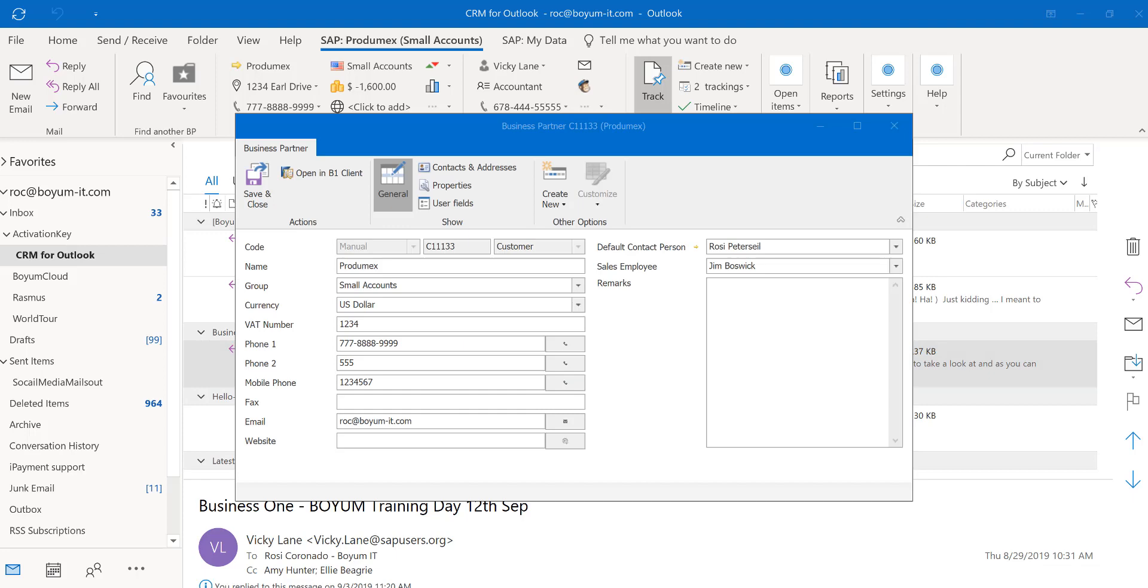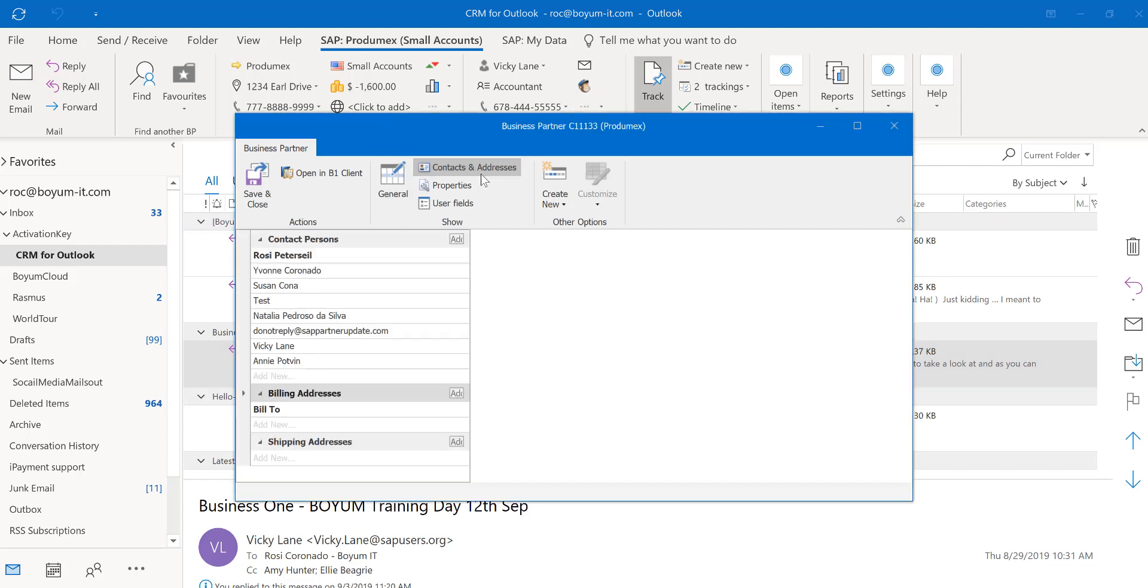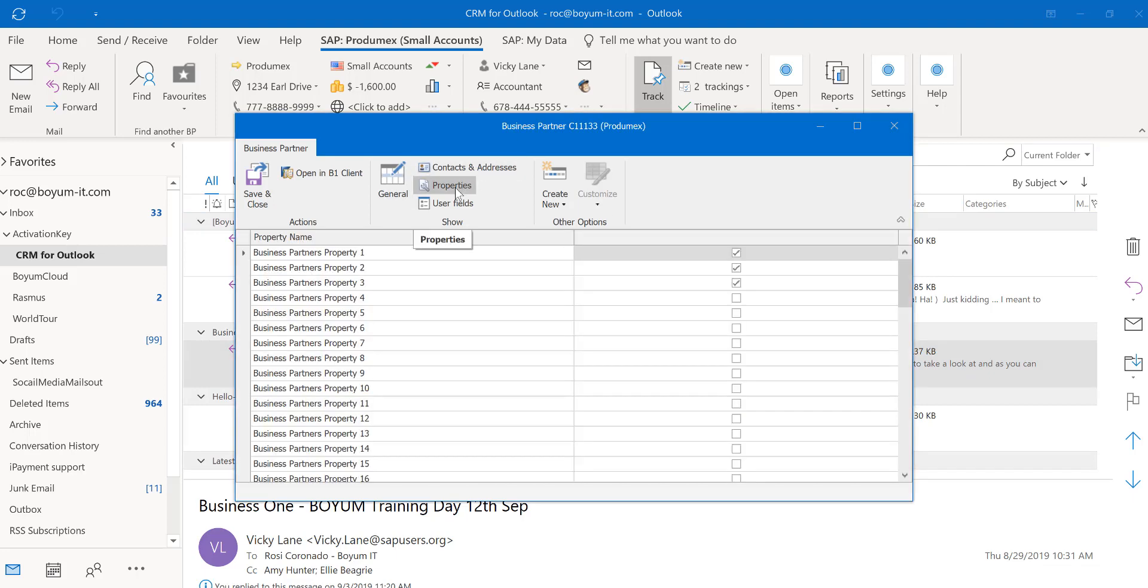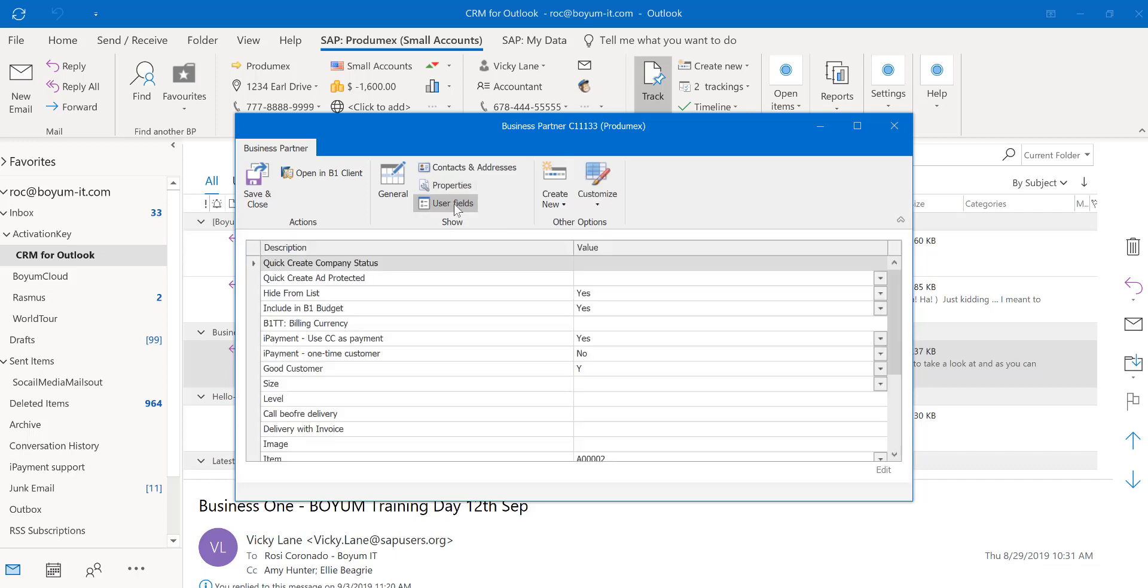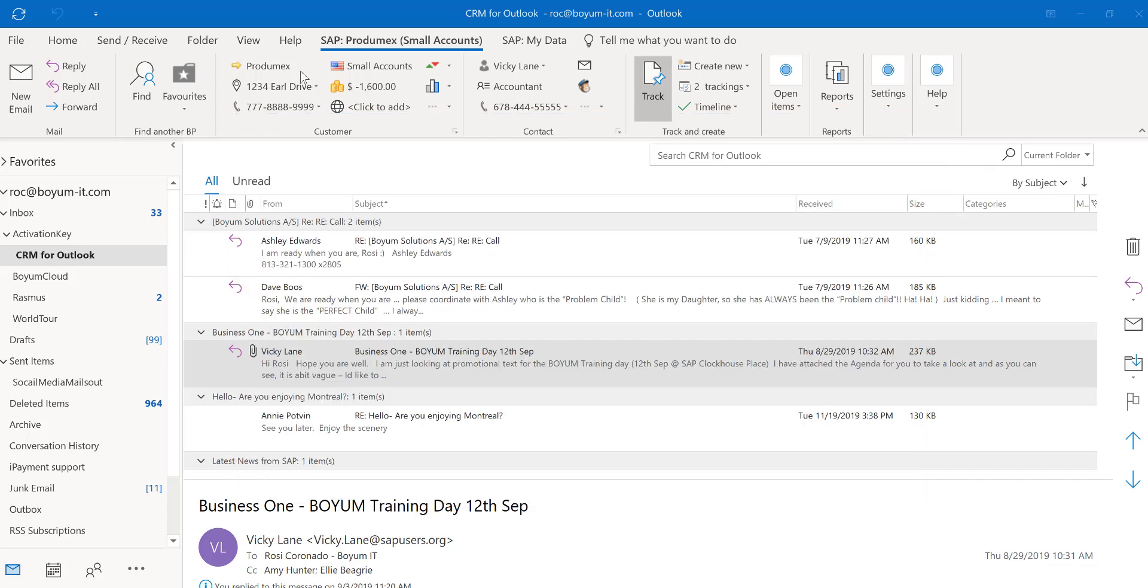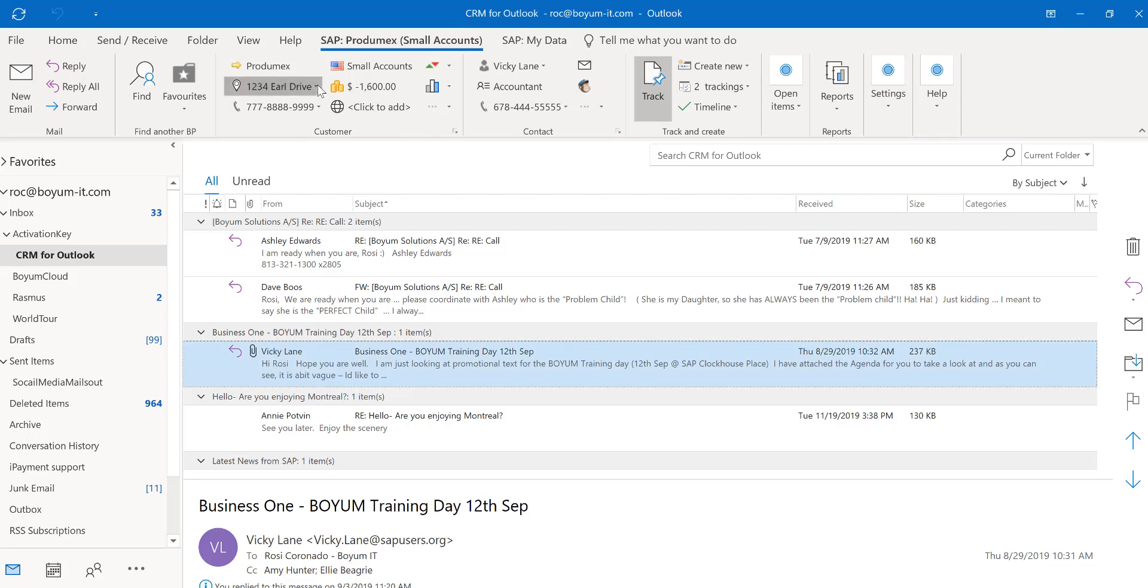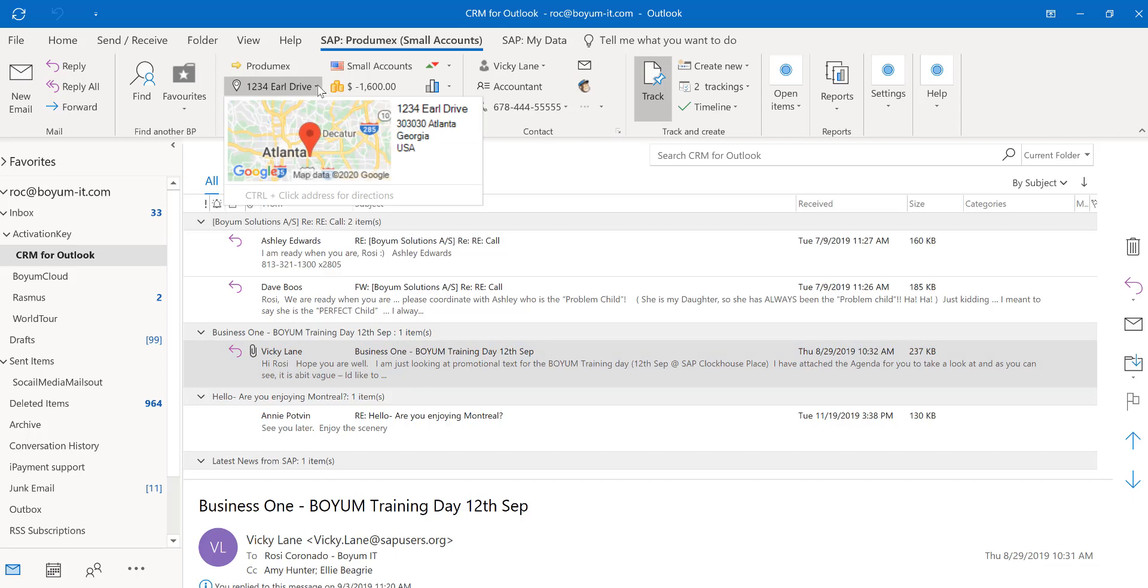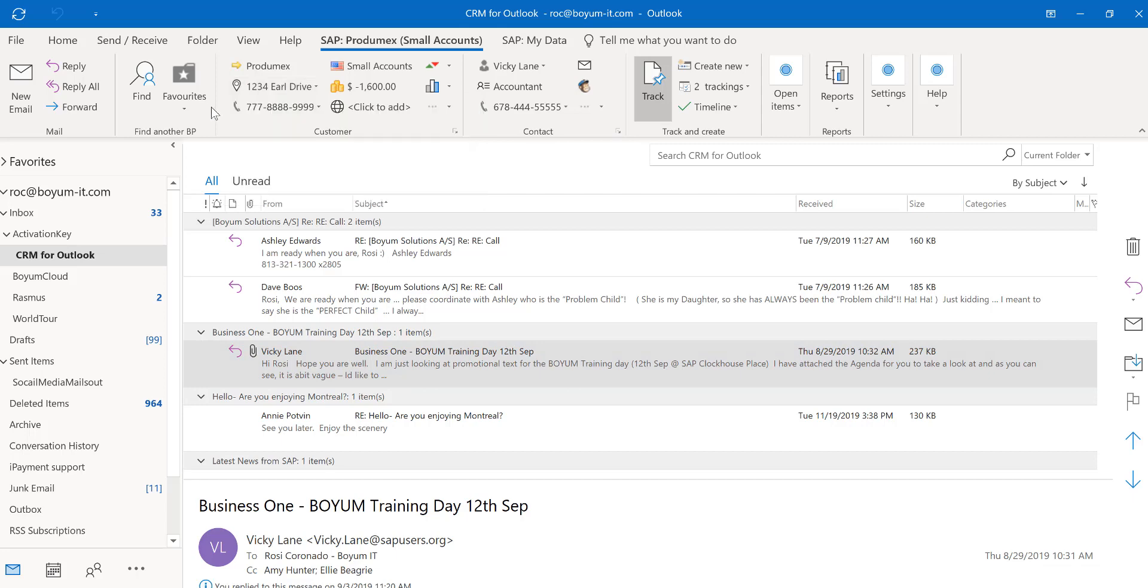Here you have the general tab, you have your contacts and addresses, properties and also your user defined fields. If you click on the address, you are able to open up Google Maps to find the address to the customer. You can also call the customer with any application from your laptop.